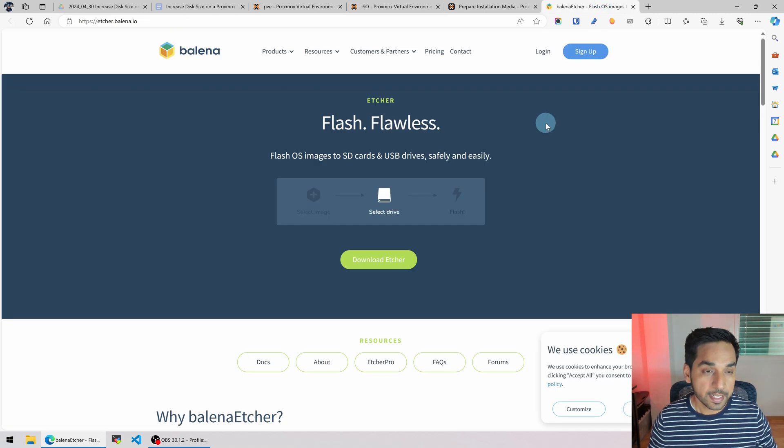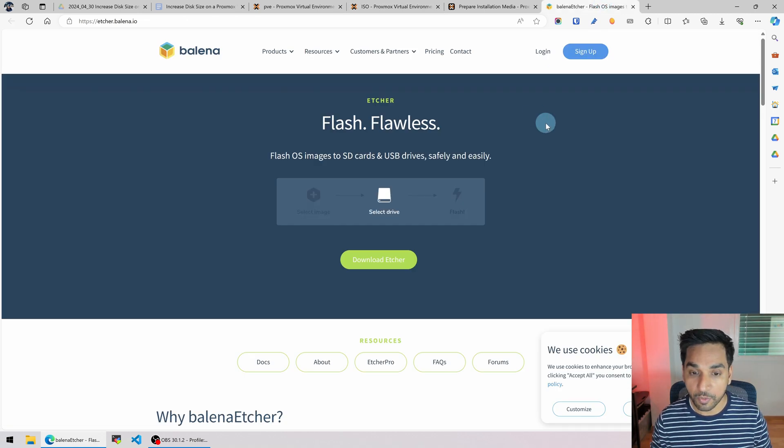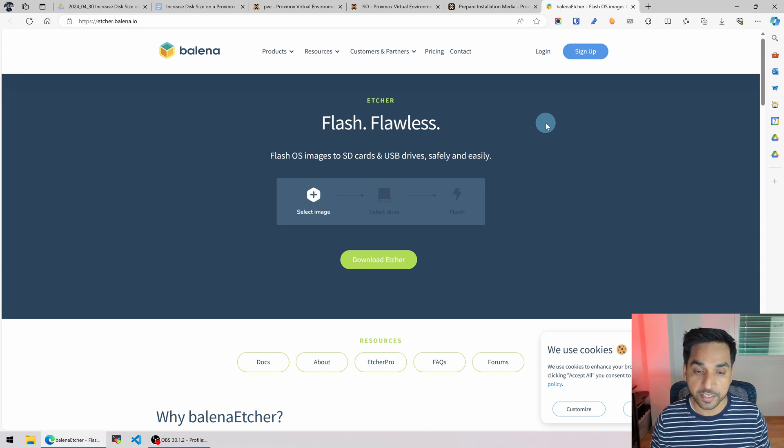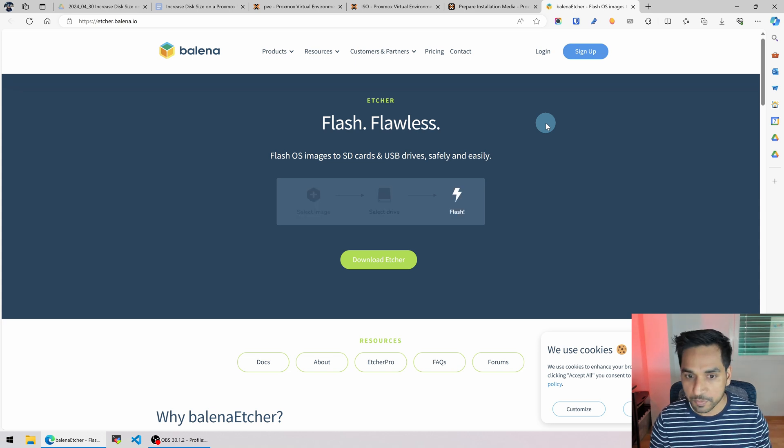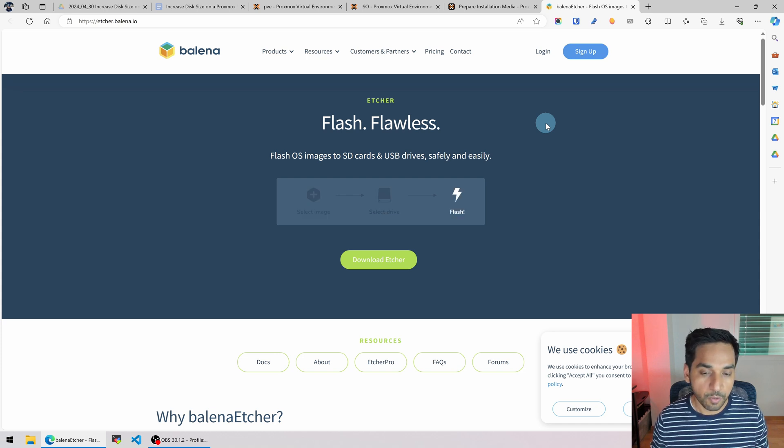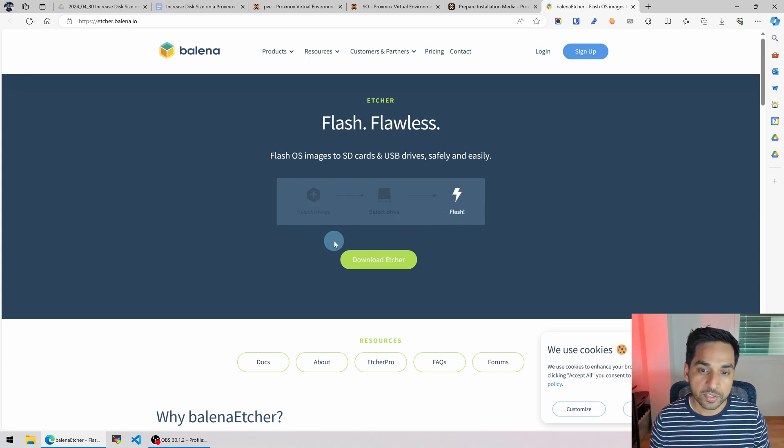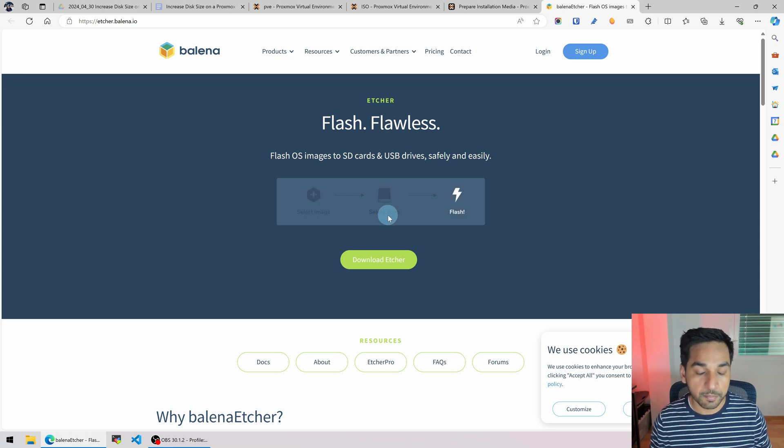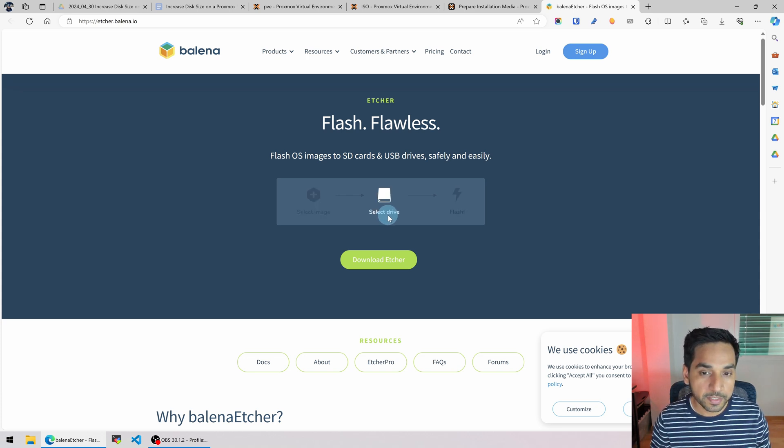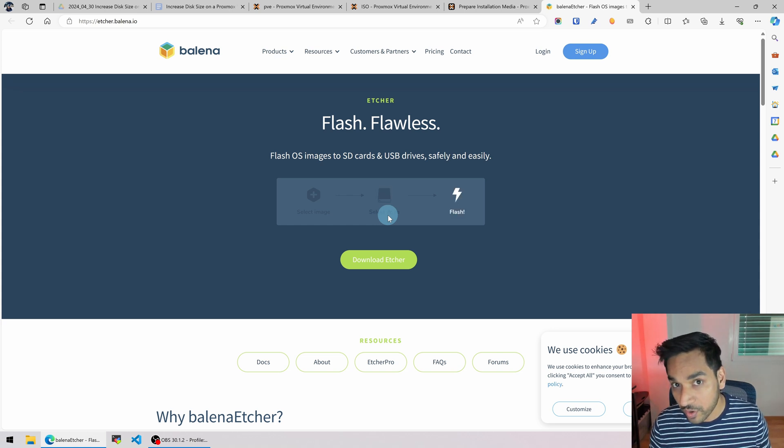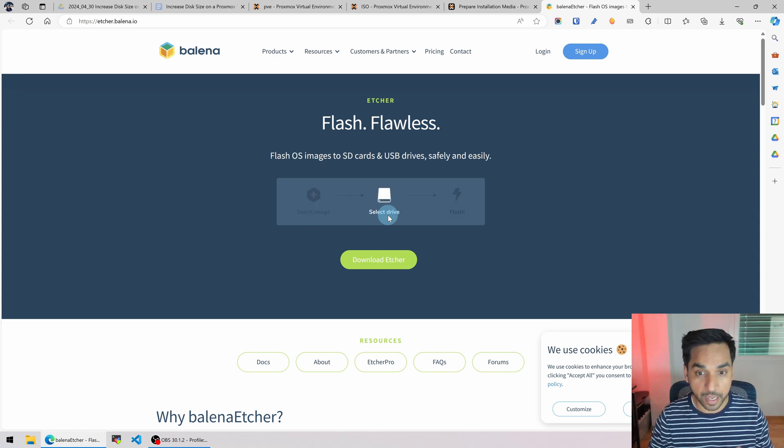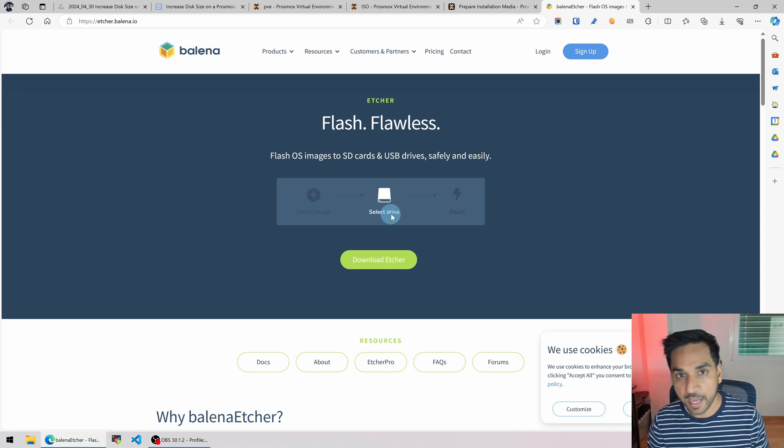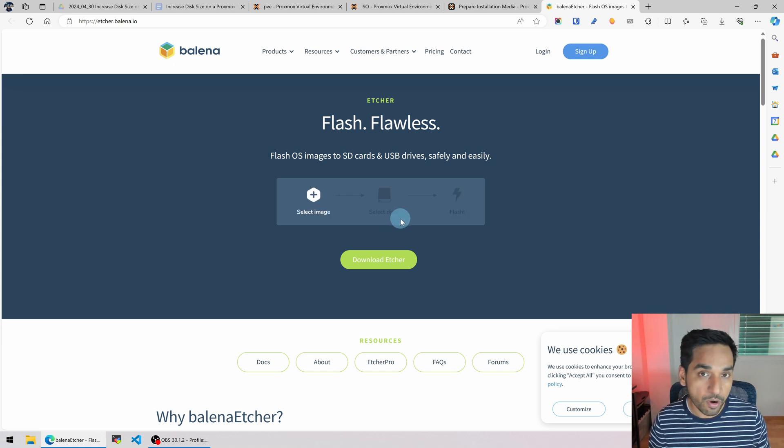Here there is Etcher, Balena Etcher. So you can download the Etcher application. You can also use other applications but Etcher is something that many people have used. So download it, select the image as shown here, select the drive where you want to write the image to. Be very careful, pick the USB drive. If you pick a wrong drive, everything in it may get erased. So pick the right USB drive, flash it and the USB drive is ready to go.